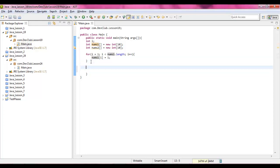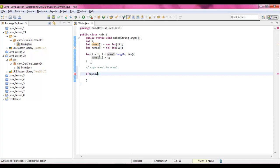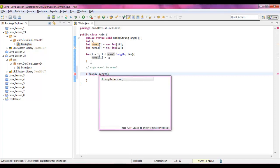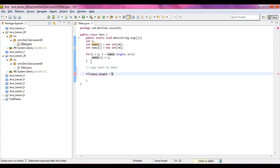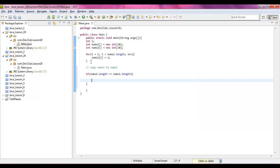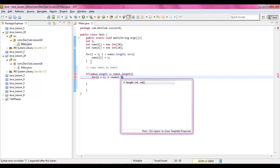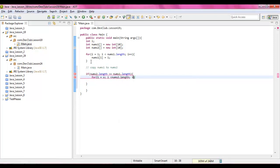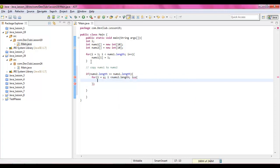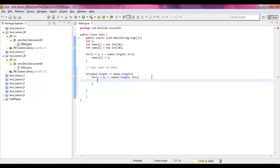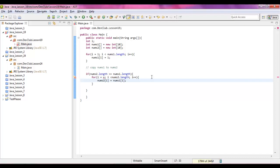Alright, and then if you copy nums one to nums two, we do if nums two dot length is greater than or equal to nums one dot length, then we're going to use two for loops. For i equals zero, i is less than nums two dot length, i increments up, and then we're going to say nums two i equals nums one i.